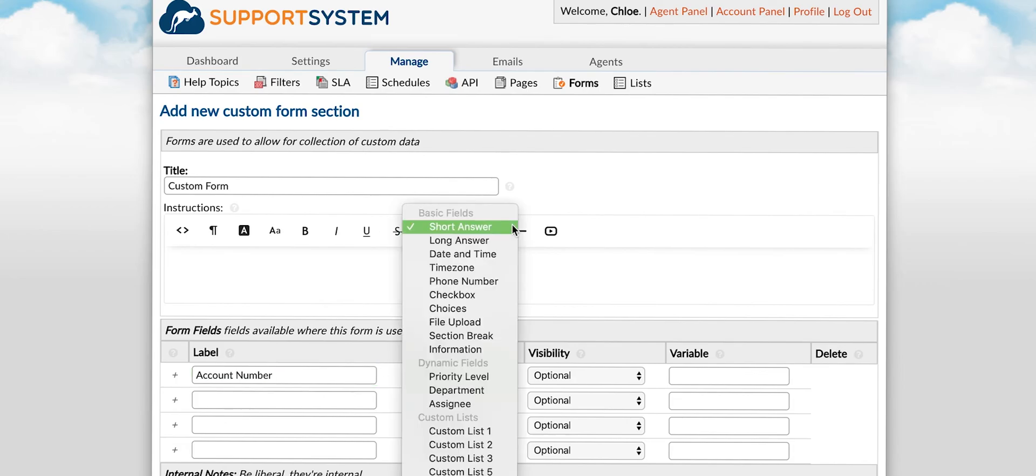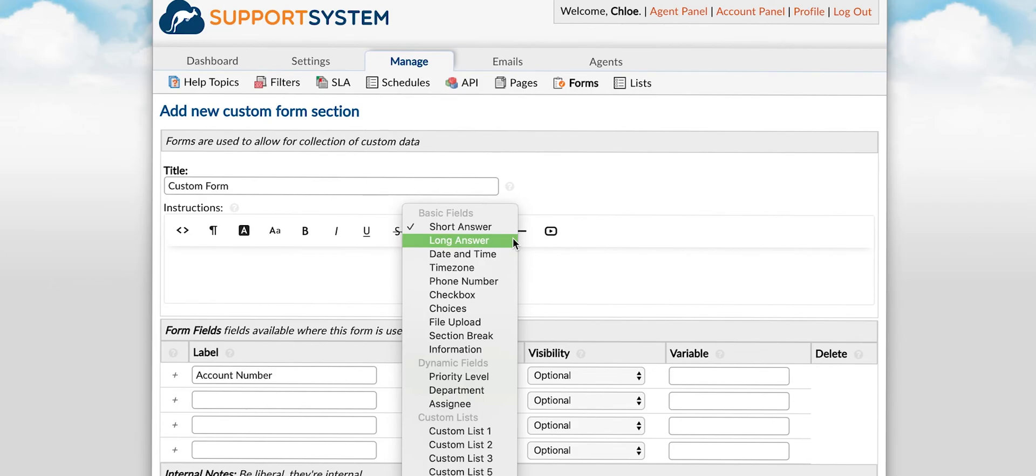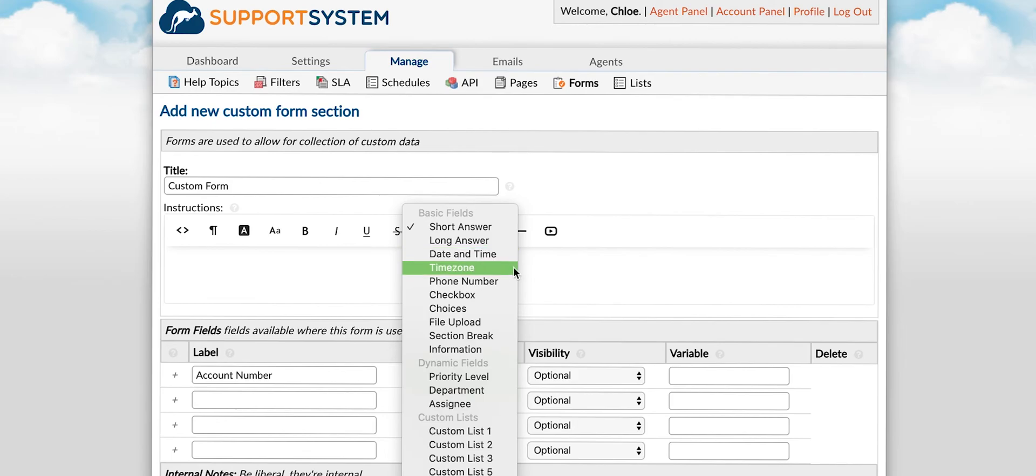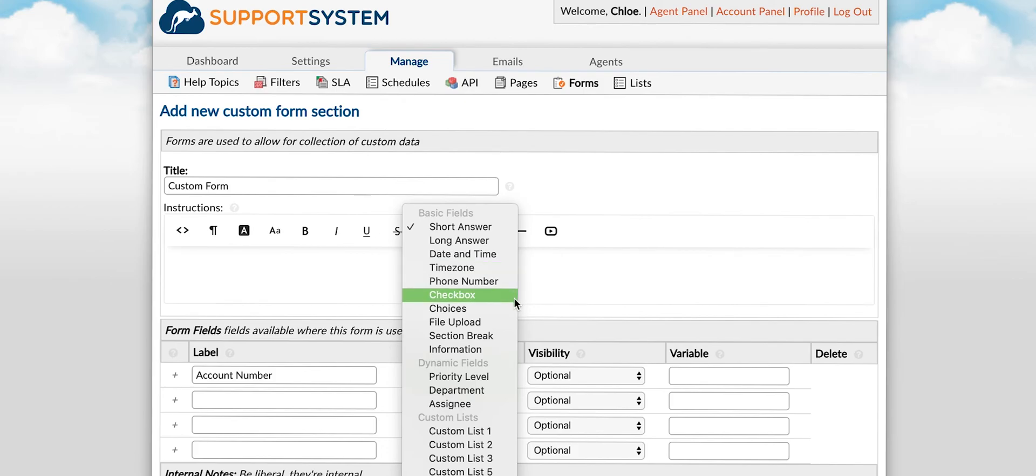Field types include short answer which is a blank text field allowing users to fill in a response, long answer which is also a blank text field allowing for longer responses, date and time which is a date picker that allows you to select a date and time from a calendar, time zone which allows you to set a time zone, and phone number a field formatted for a phone number.